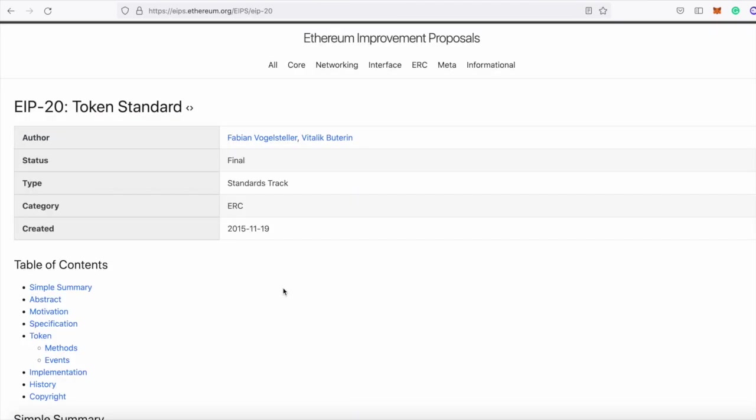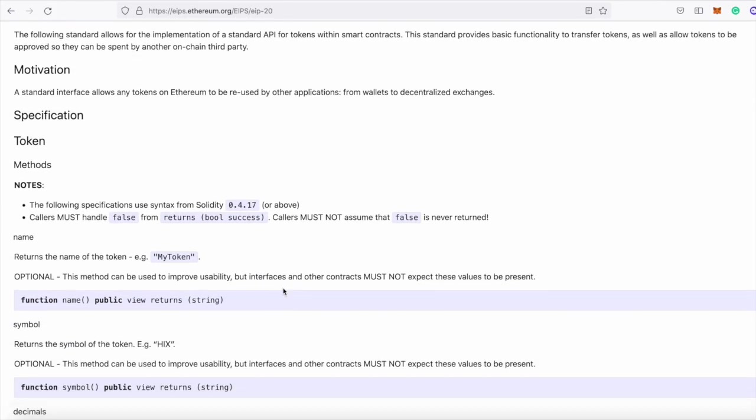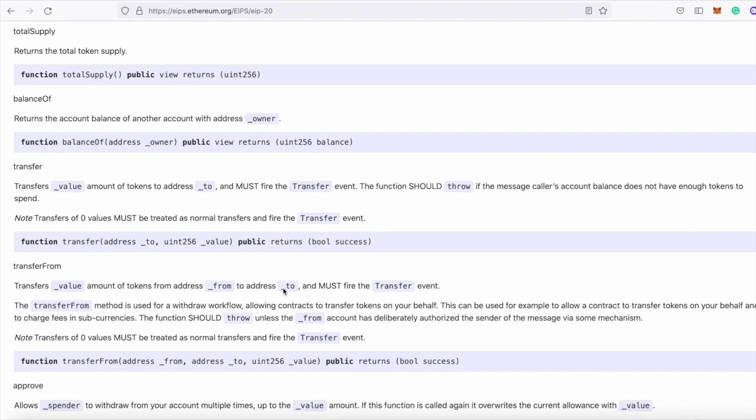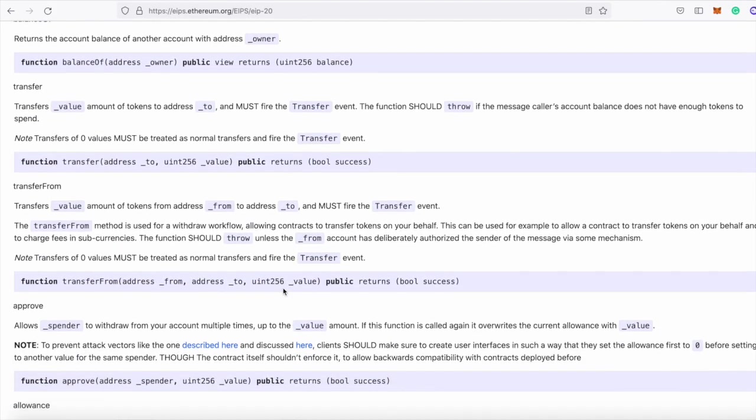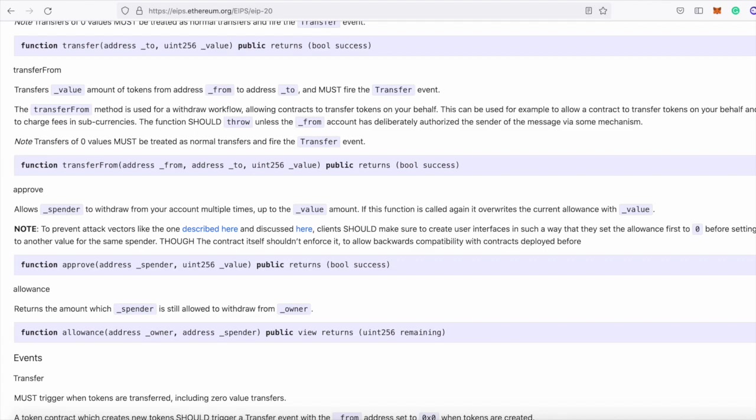I'm here on the ERC-20 token standard, and there is this method called approve. And you need to call this method and approve Uniswap to access tokens in your wallet before you can actually do a swap.